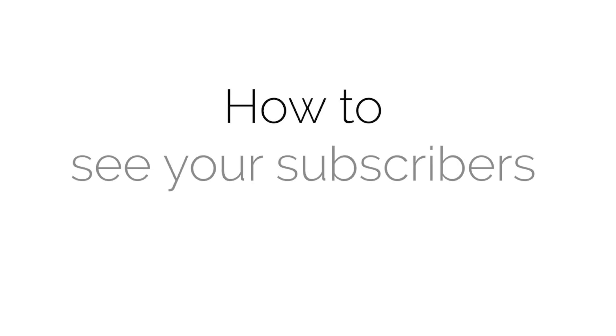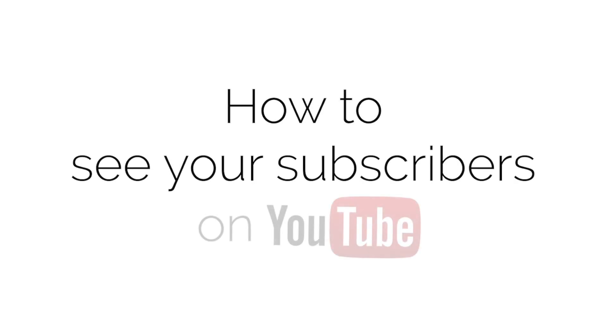Congratulations! Now you know how to see your subscribers on YouTube.